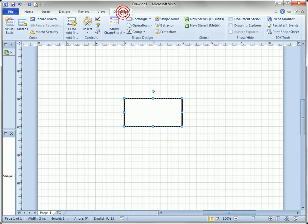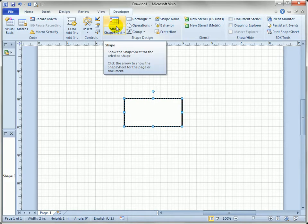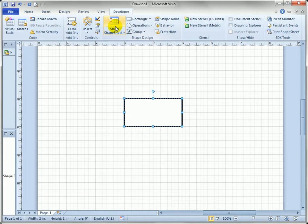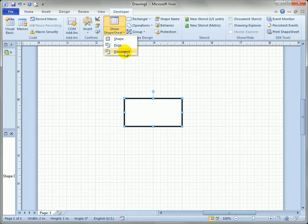If we come over to the developer toolbar you'll see that one particular button of interest, in addition to many other developer related features, is the Show Shapesheet button, and that allows you to show shapesheets for the shape, the page, or even a document.